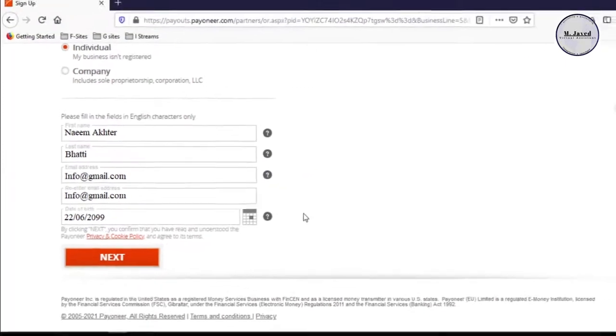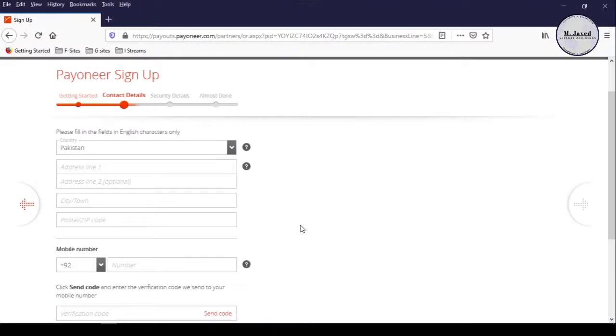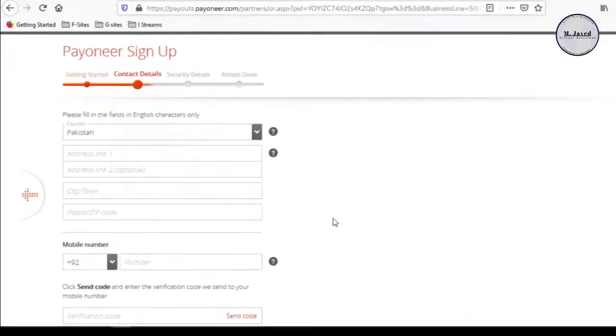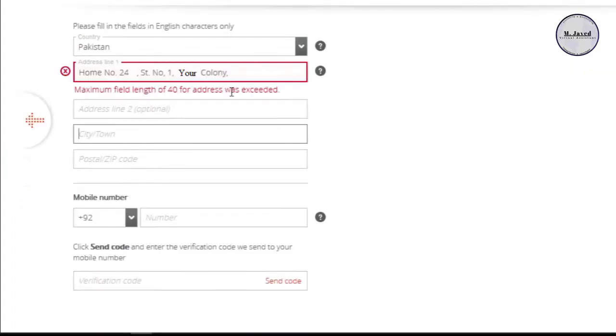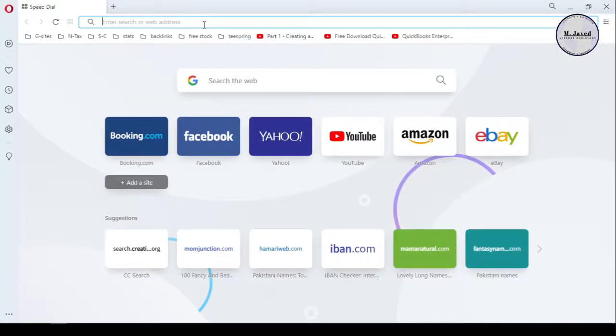In the second step, you need to provide your contact info like your address and phone number. Remember, in the address field, the maximum limit is 40 characters and after that, put the remaining address in the second address line.